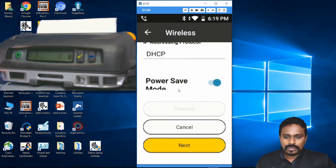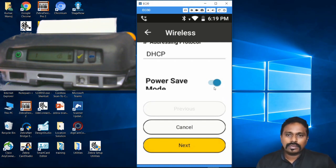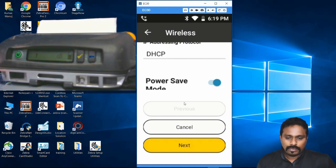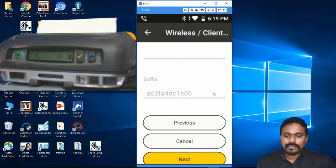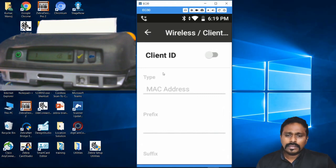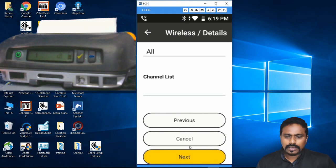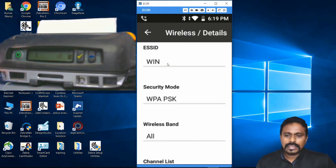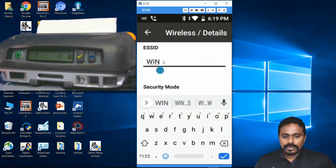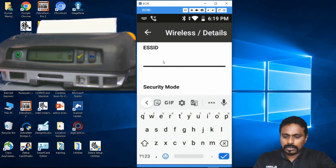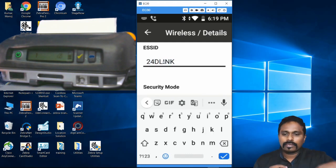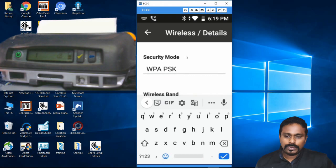The power save mode - let it be on so it will save power if idle for a few minutes. I click Next. Here it's asking for Client ID - you can leave it as is, no need to change anything. Click Next. Now this is the SSID parameter - here you have to put the right SSID value. My network is 24dlink so I put that.